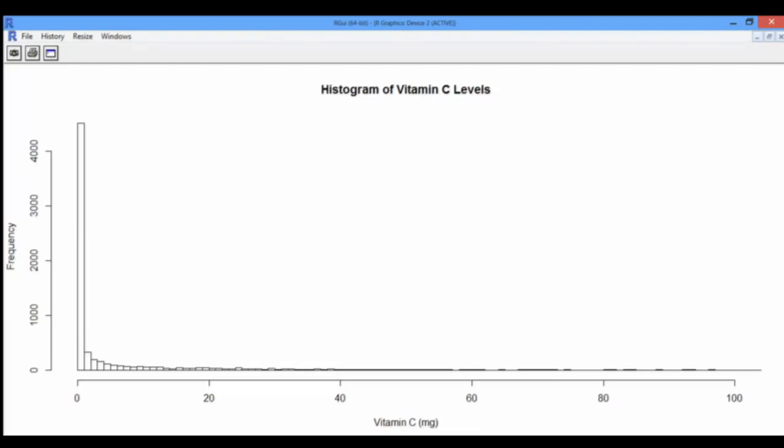We see new information come up. Our initial conclusion was that more than 6,000 foods have less than 200 milligrams of vitamin C. But now that we've refined our graph, we obtained an additional level of information: actually, more than 5,000 of them have less than 1 milligram of vitamin C.